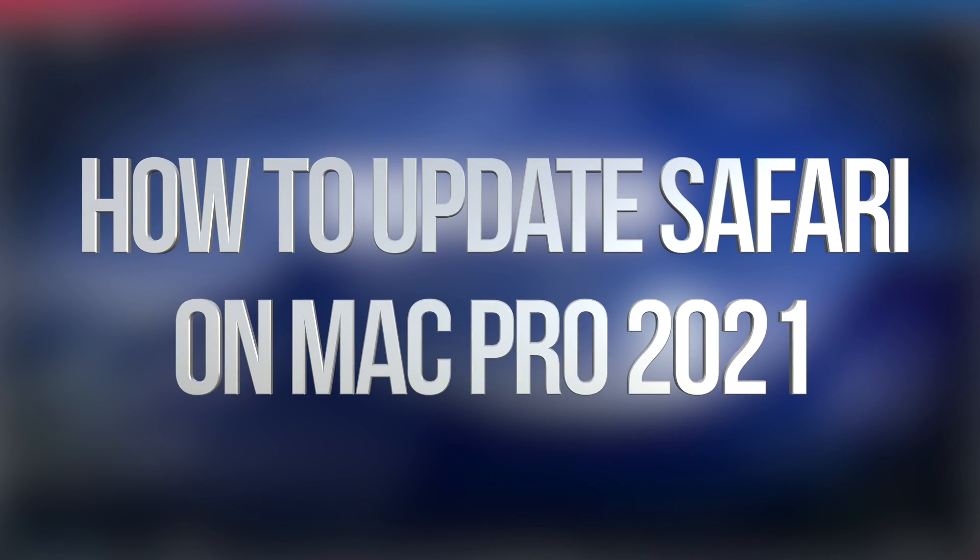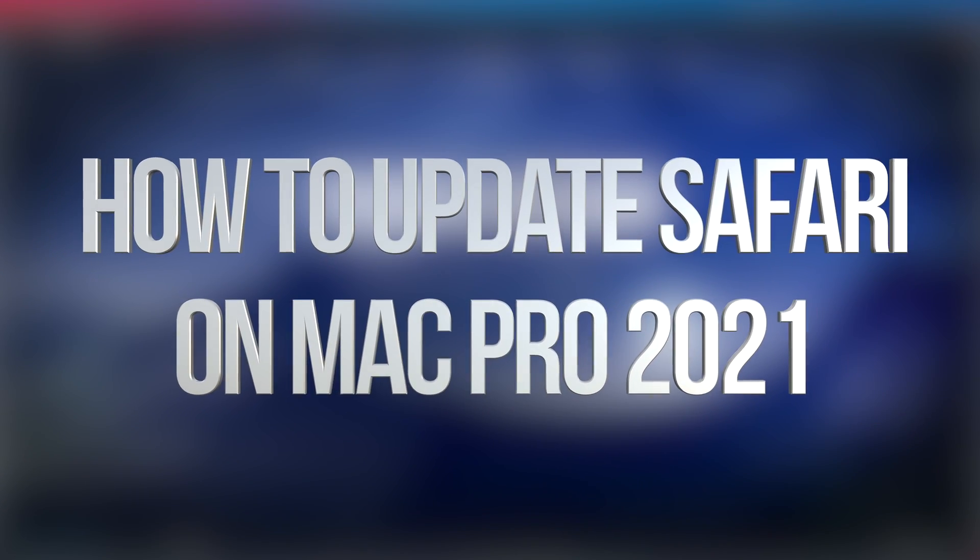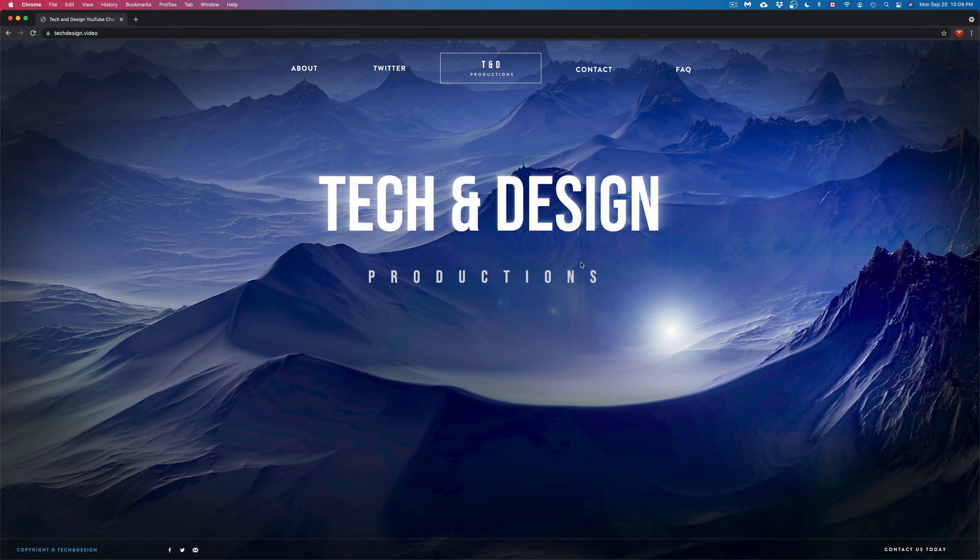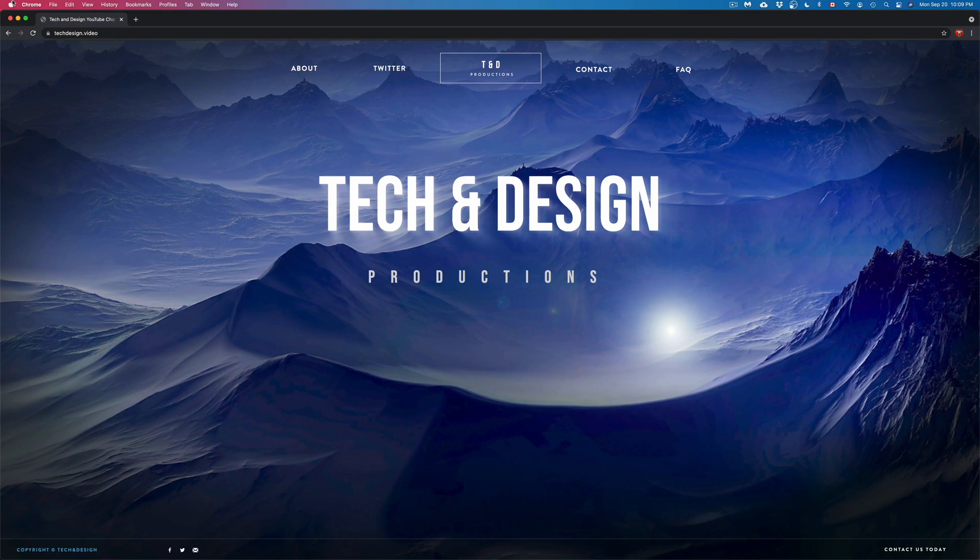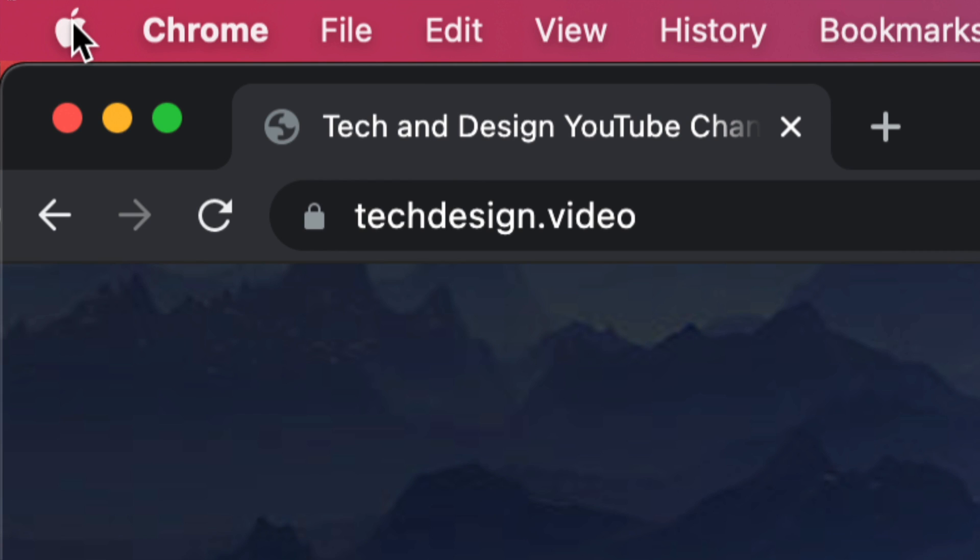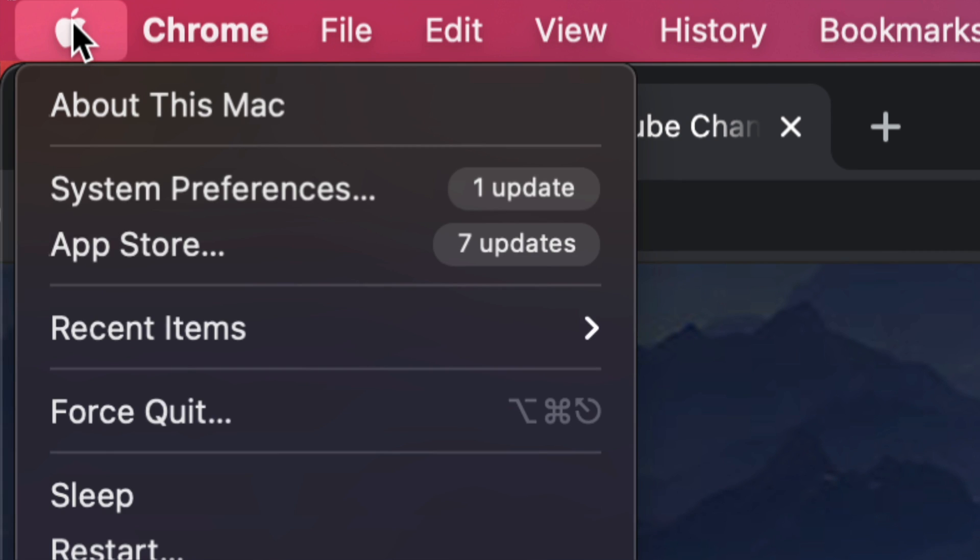Hey guys, on today's video we're going to be updating Safari right here on your Mac. On the top left-hand side of your screen, you're going to see the Apple logo. We're going to click on it.